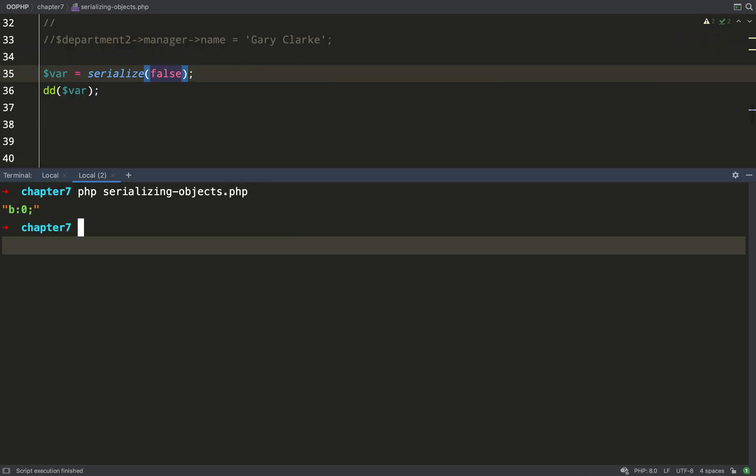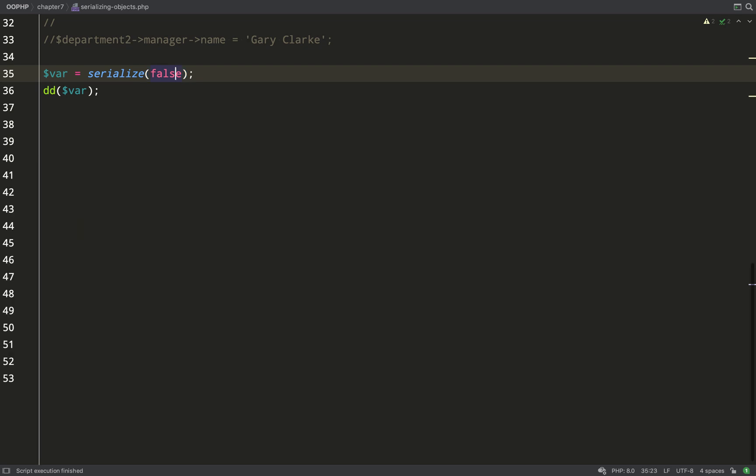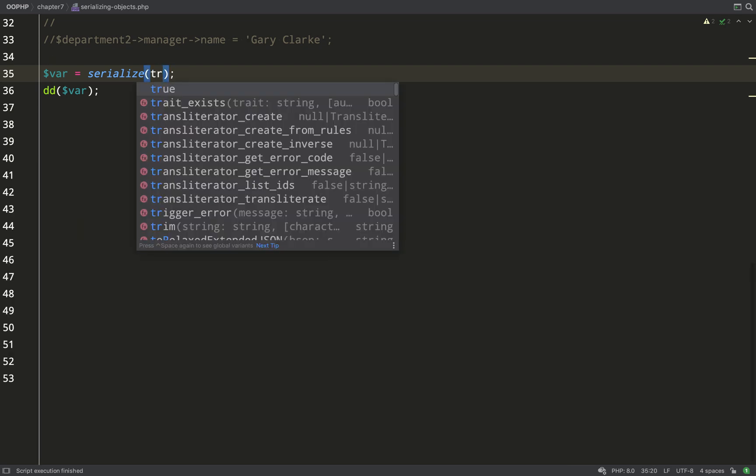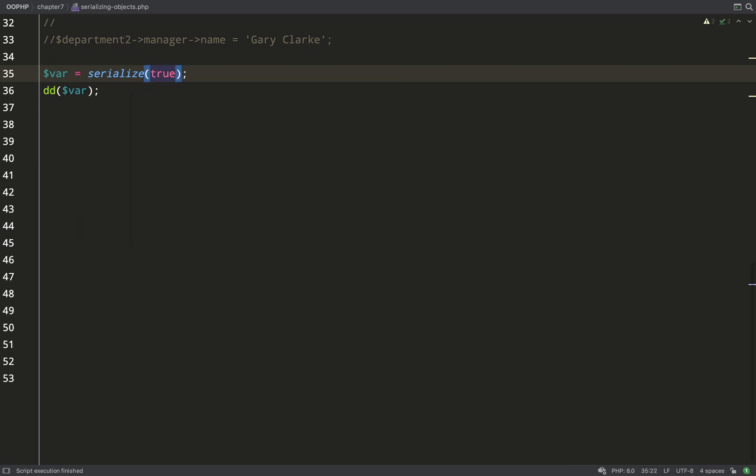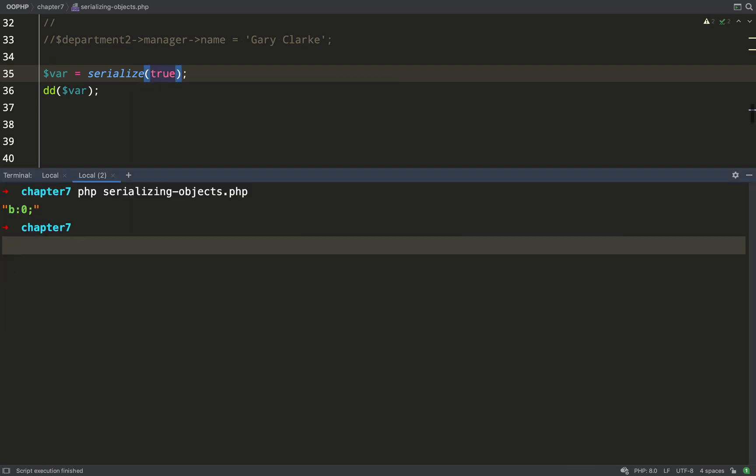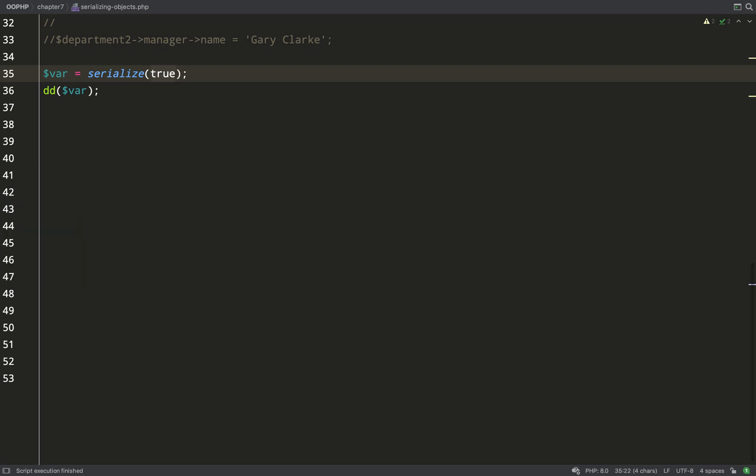Let's serialize a boolean false. So b colon zero. How about true? For that we get b colon one. So you start to see some of the logic behind this.